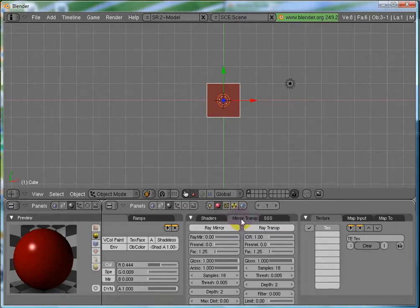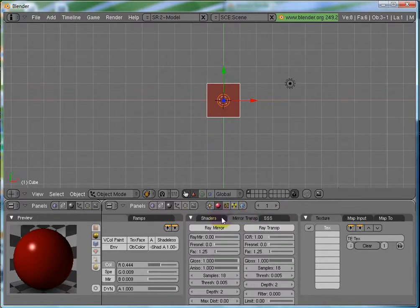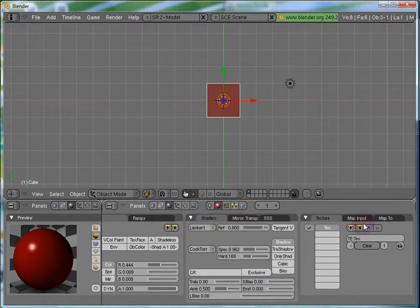Then you have the transparency and the mirror options over here. And, you have the texture panel.